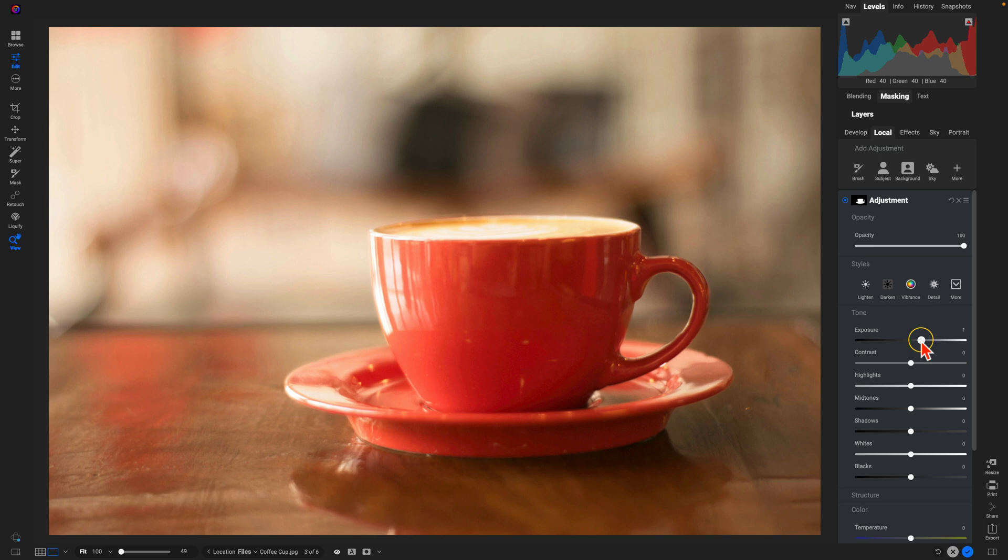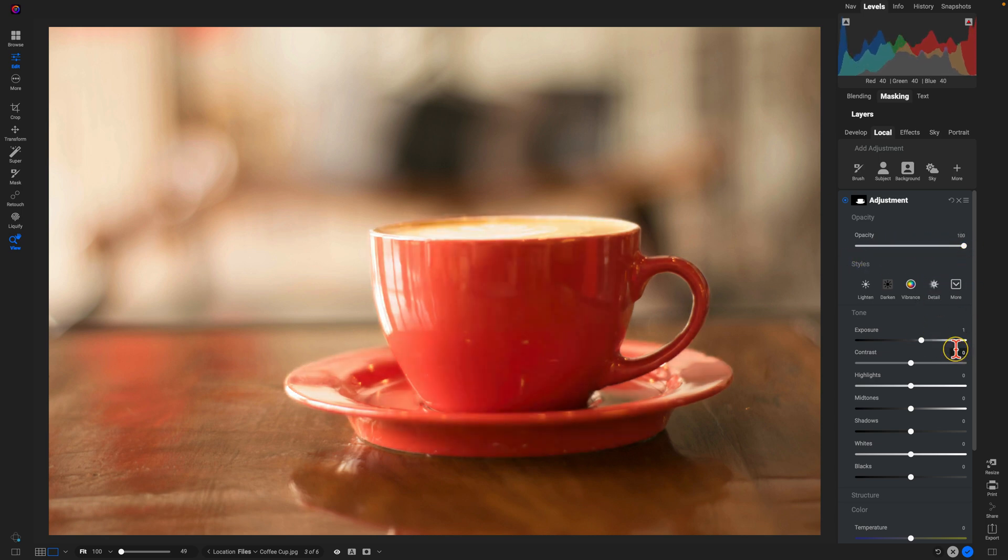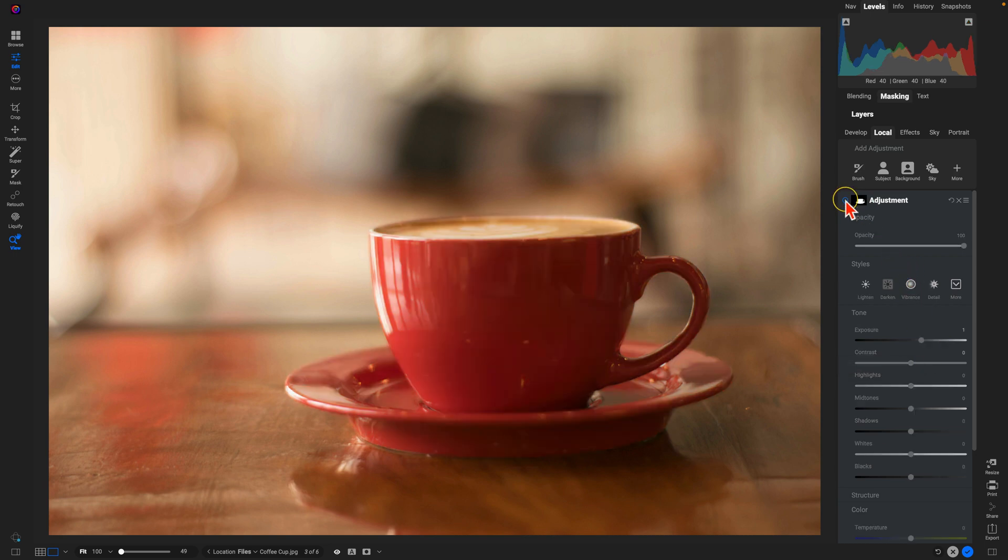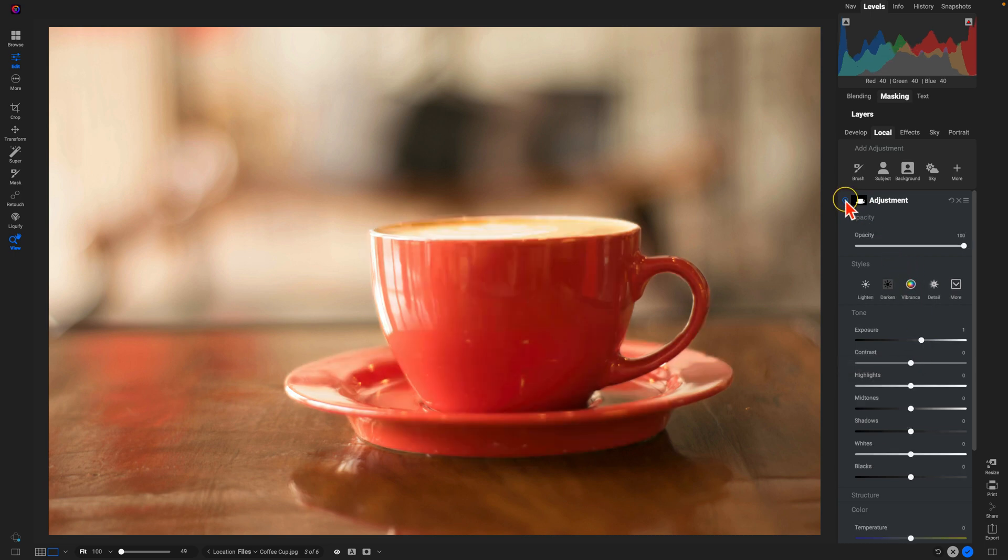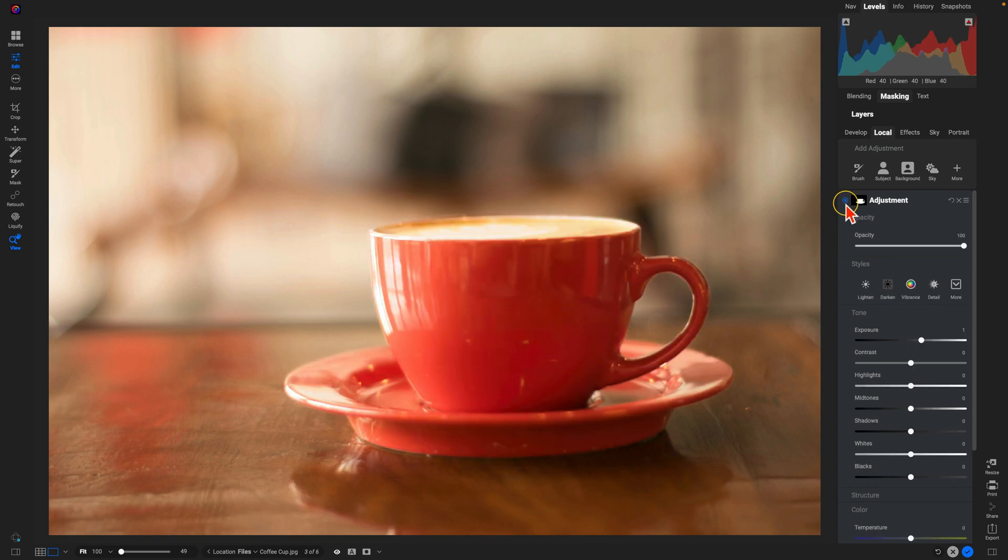Remember, everything in Photo Raw is non-destructive, so you can always fine tune with the opacity, you could also just use a lower exposure as needed. But again, we're demoing this, so I'm going to make it a little bit strong. But I've selected the entire coffee cup, so it's applying this adjustment to the entire coffee cup. Well, we only want it applied to the right side.